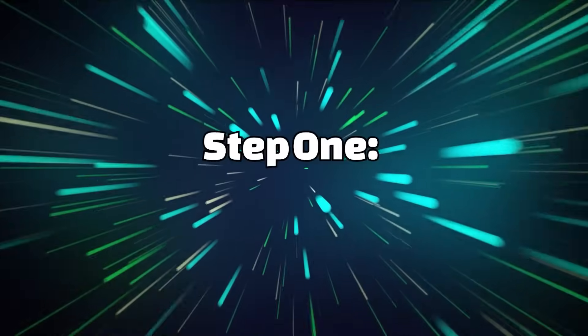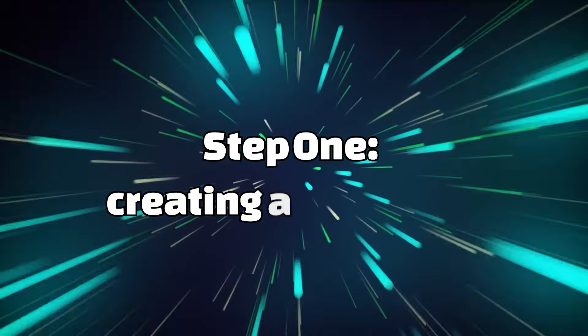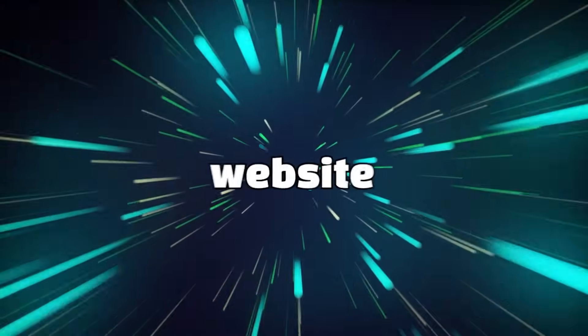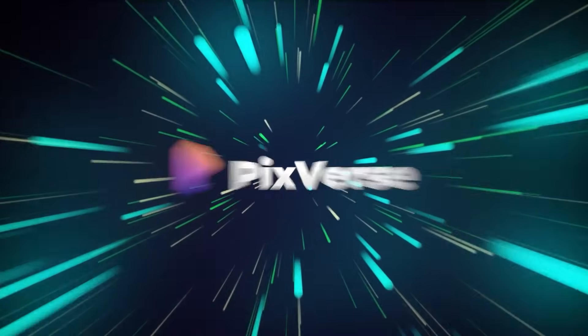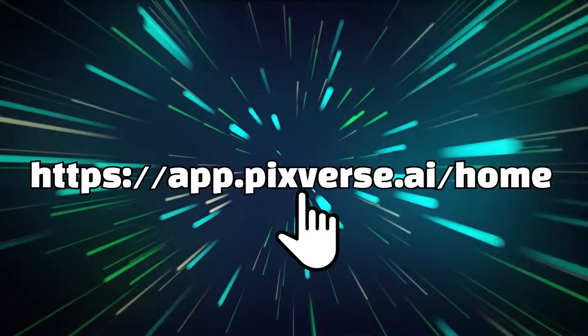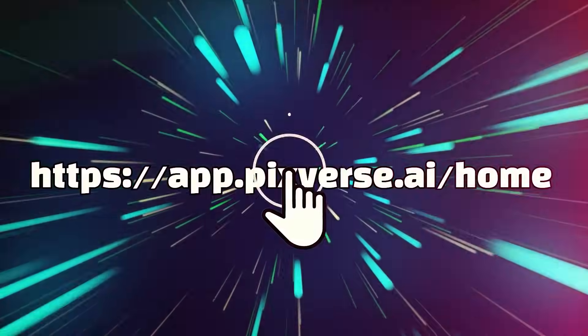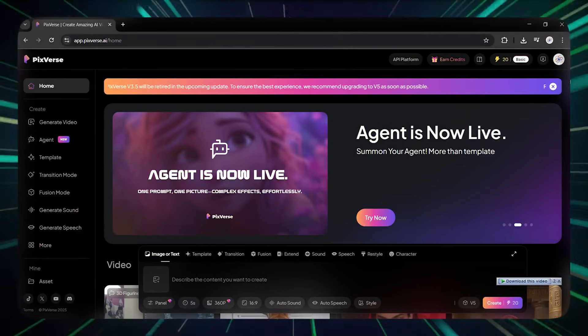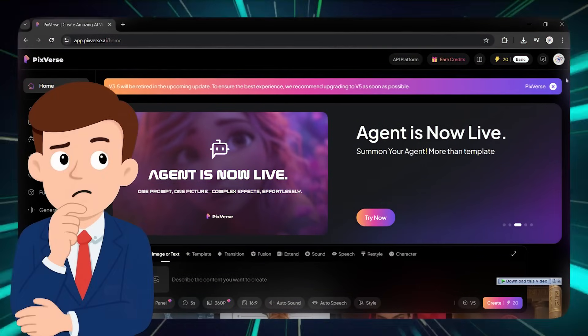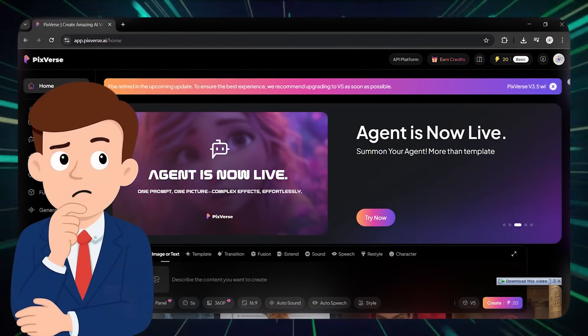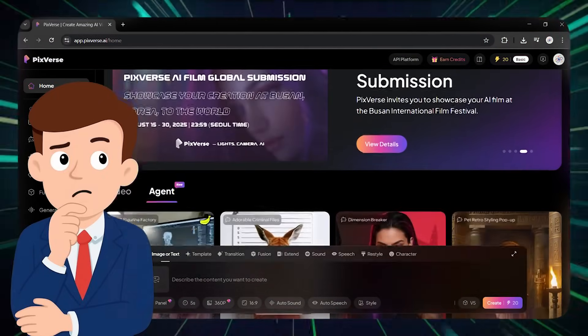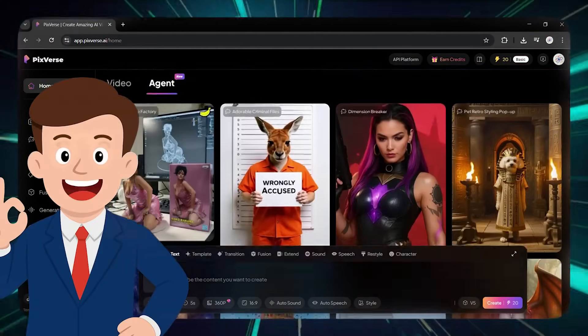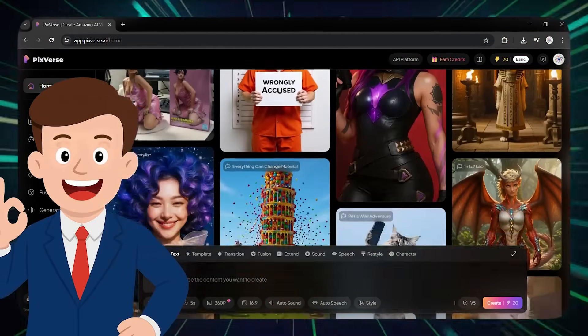Step 1. Creating a Character. First, go to the website Pixverse.ai by clicking on the link in the description. When you enter the homepage, you might get confused at first about what's what, but don't worry. I'll explain everything to you step by step.